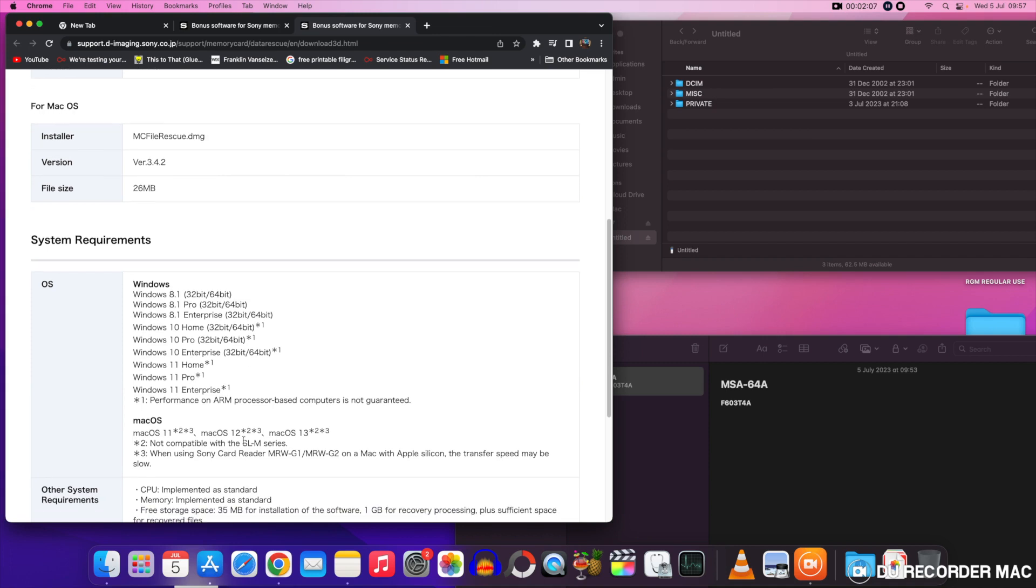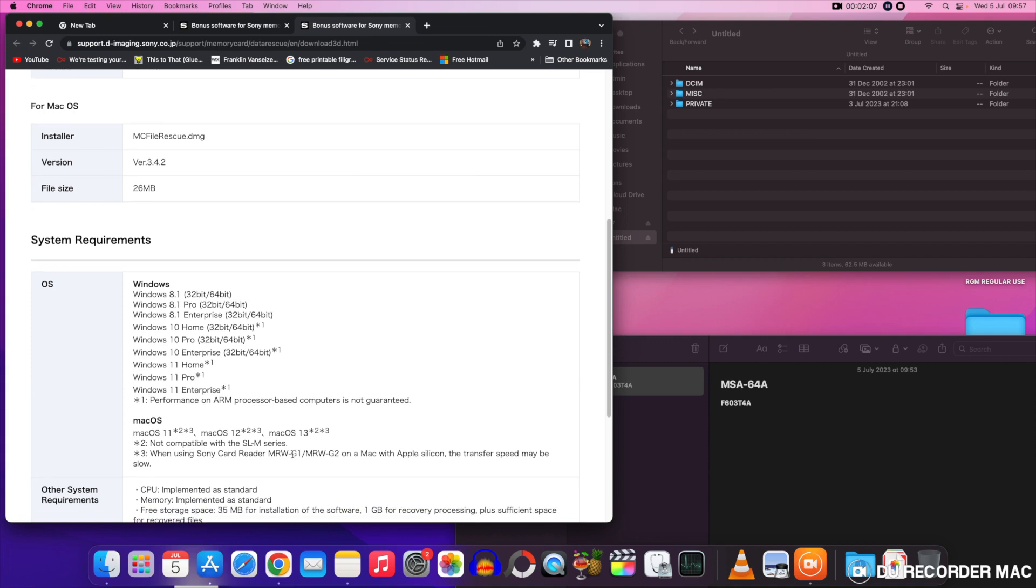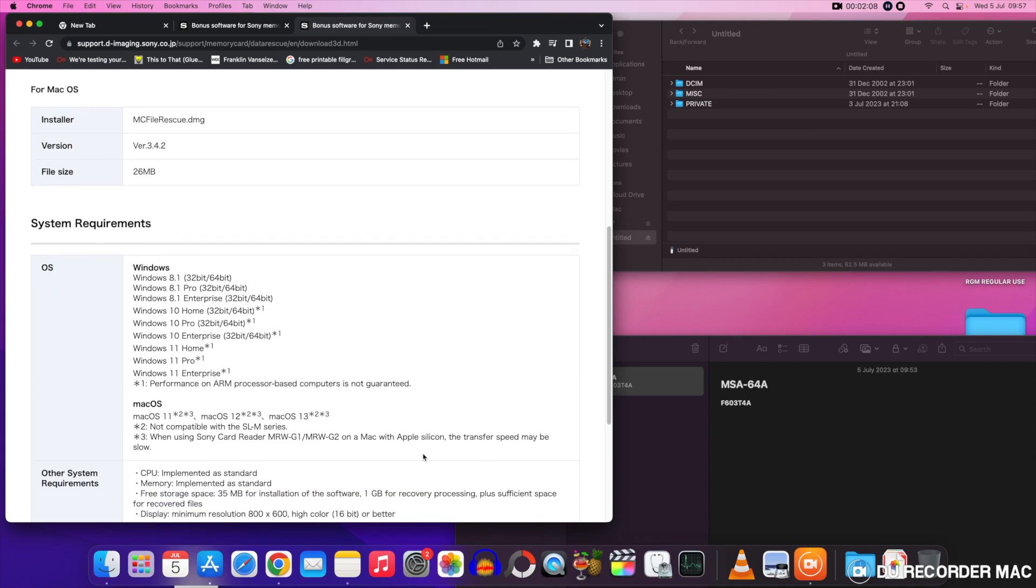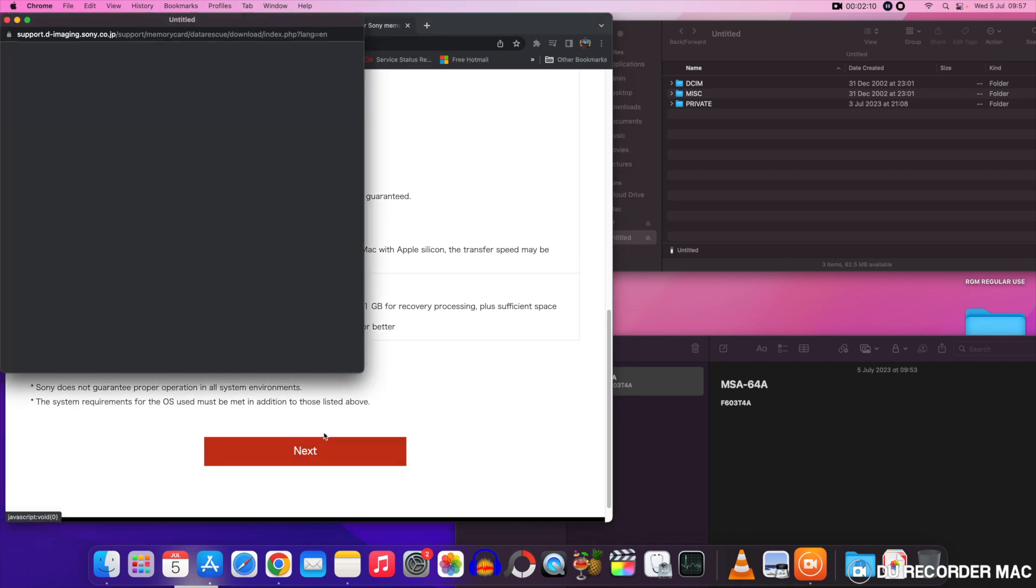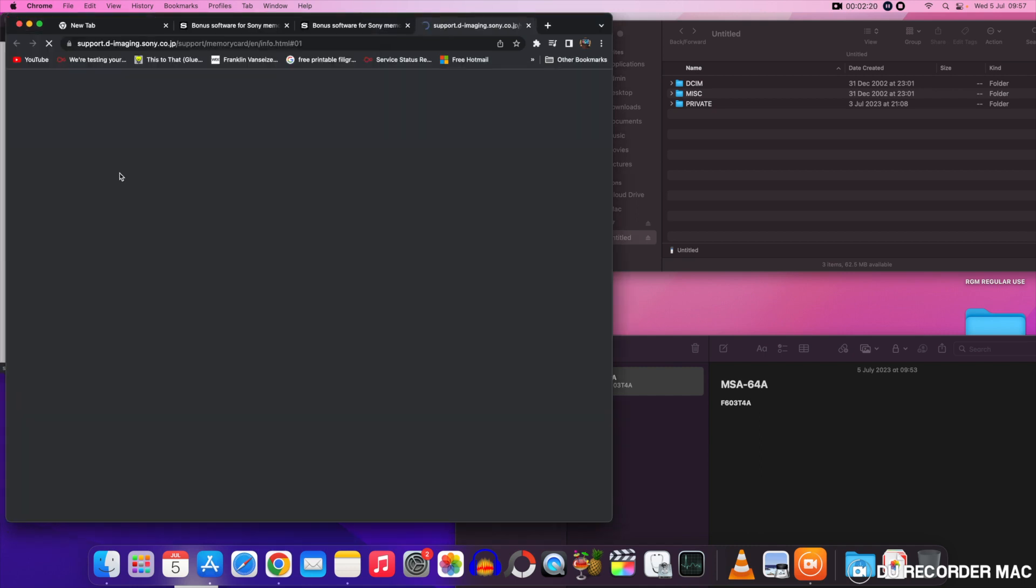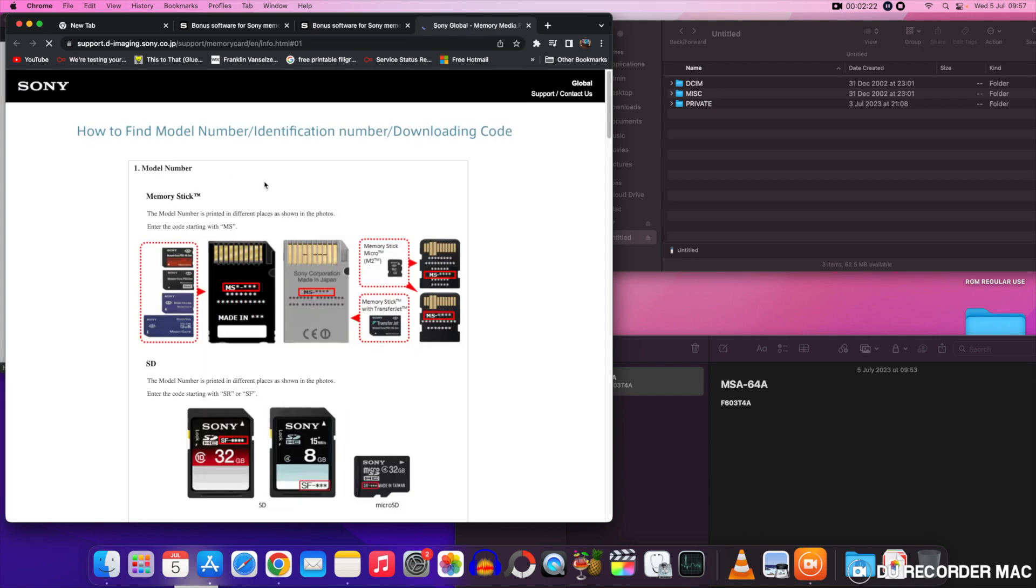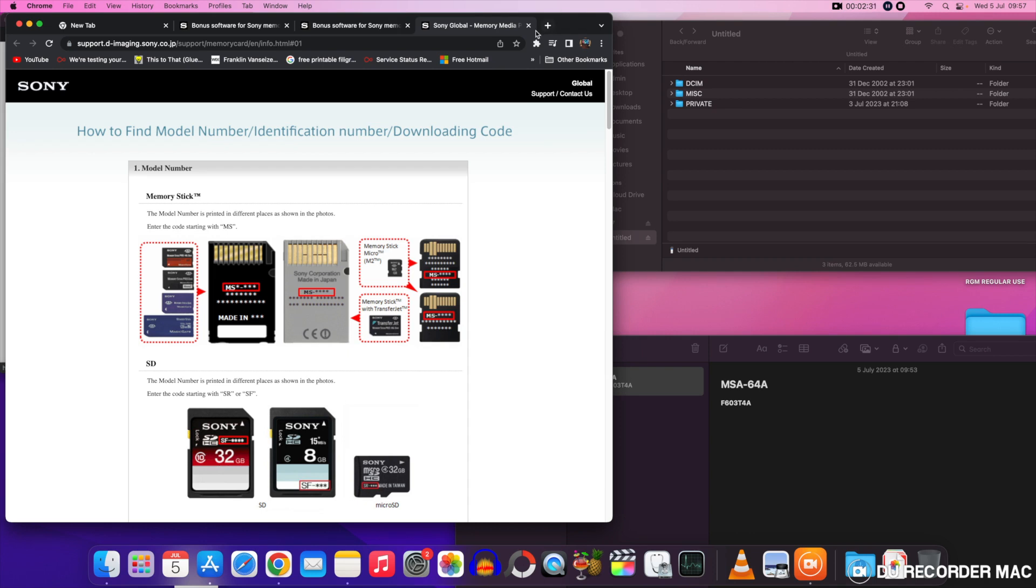And on this example I'm actually using a Mac computer today. And at this point here you're going to have to put in the model number and just below the model number is the identification number. And here are some examples of where those numbers can be found. At the top there's your model number and just below is your identification number and it shows all the different types of memory cards.